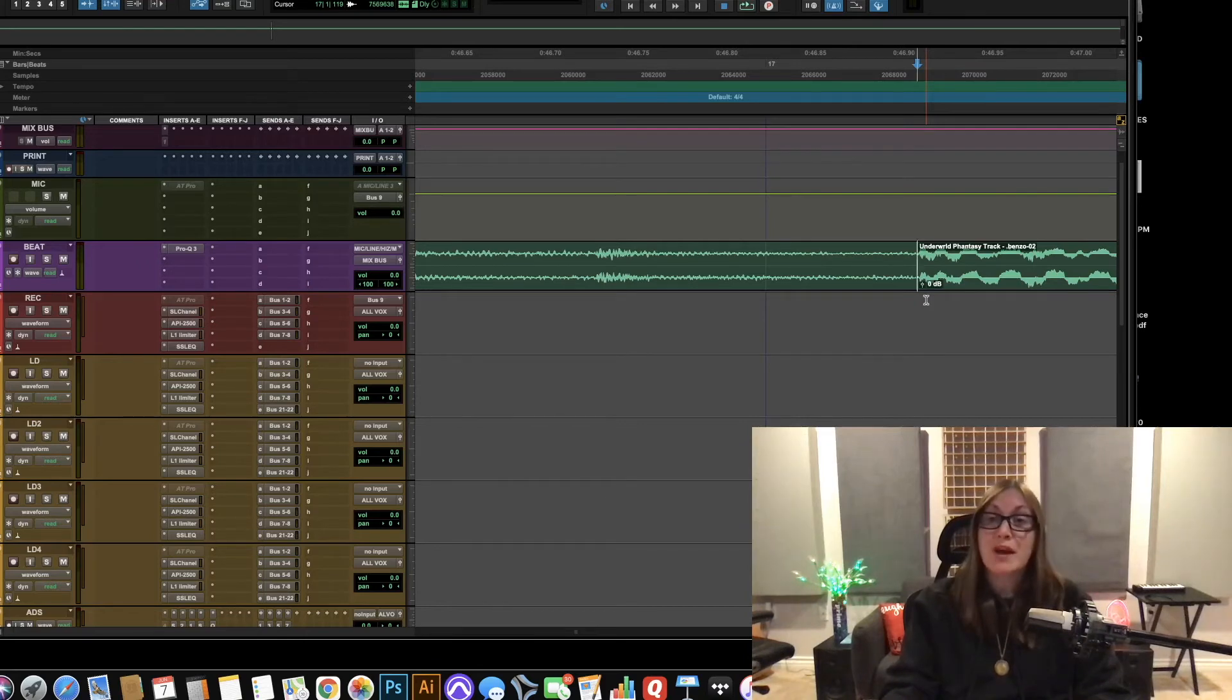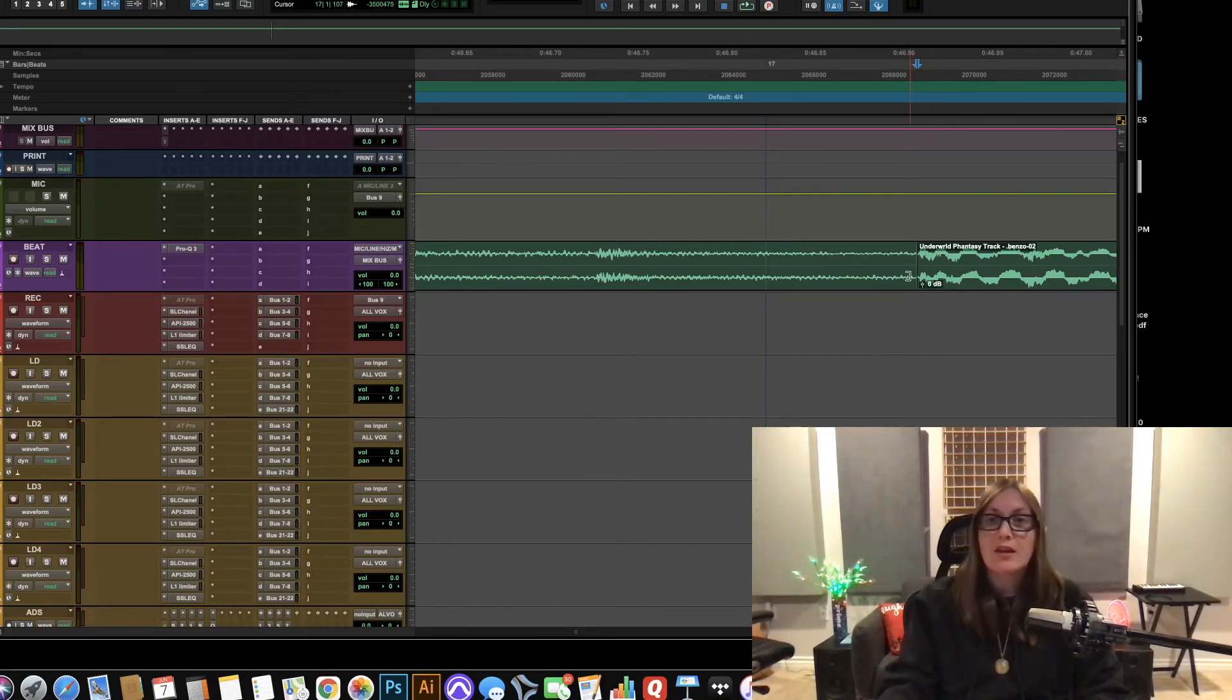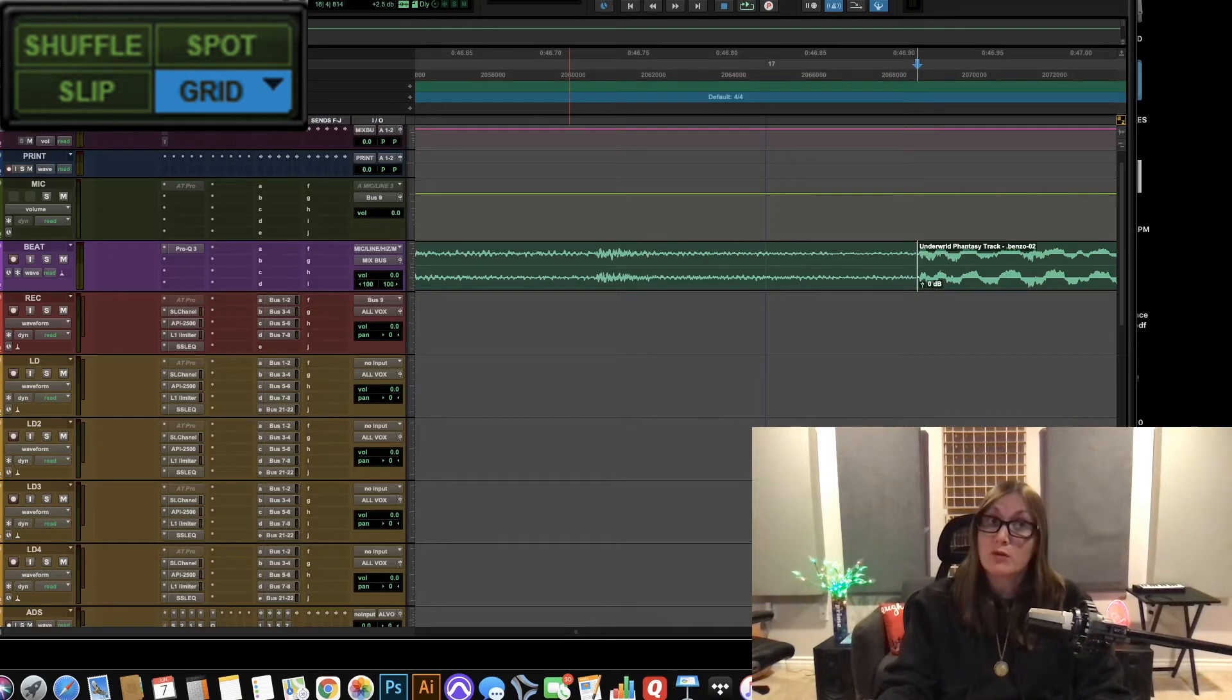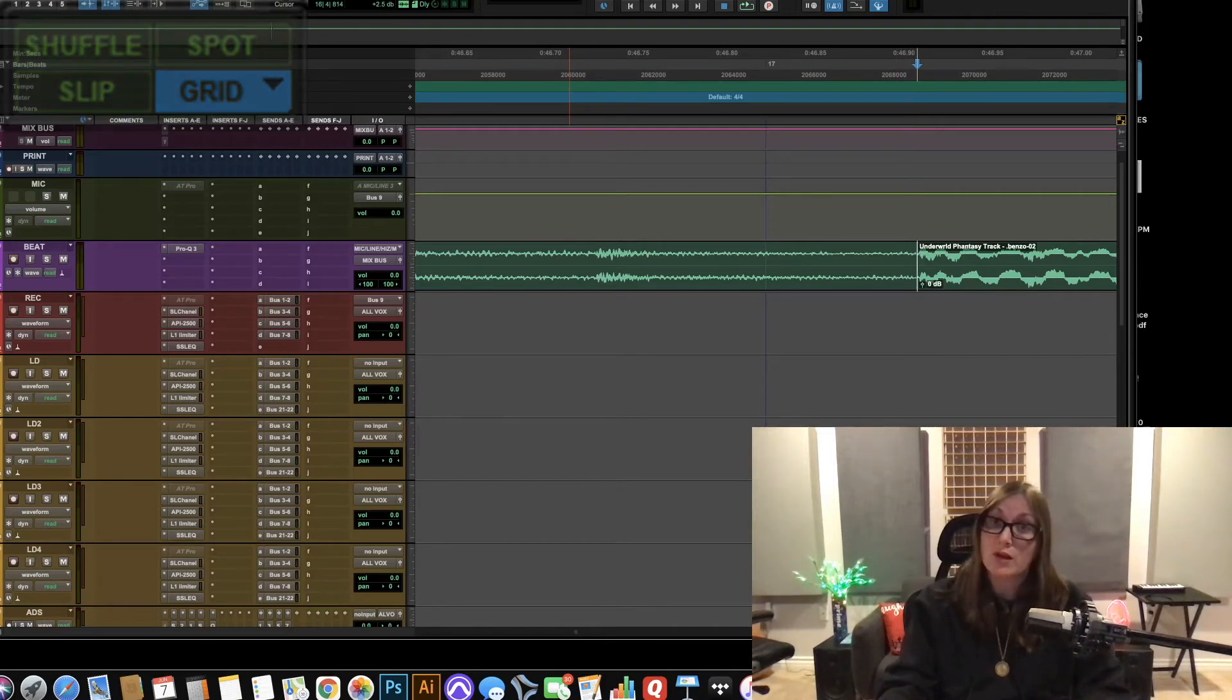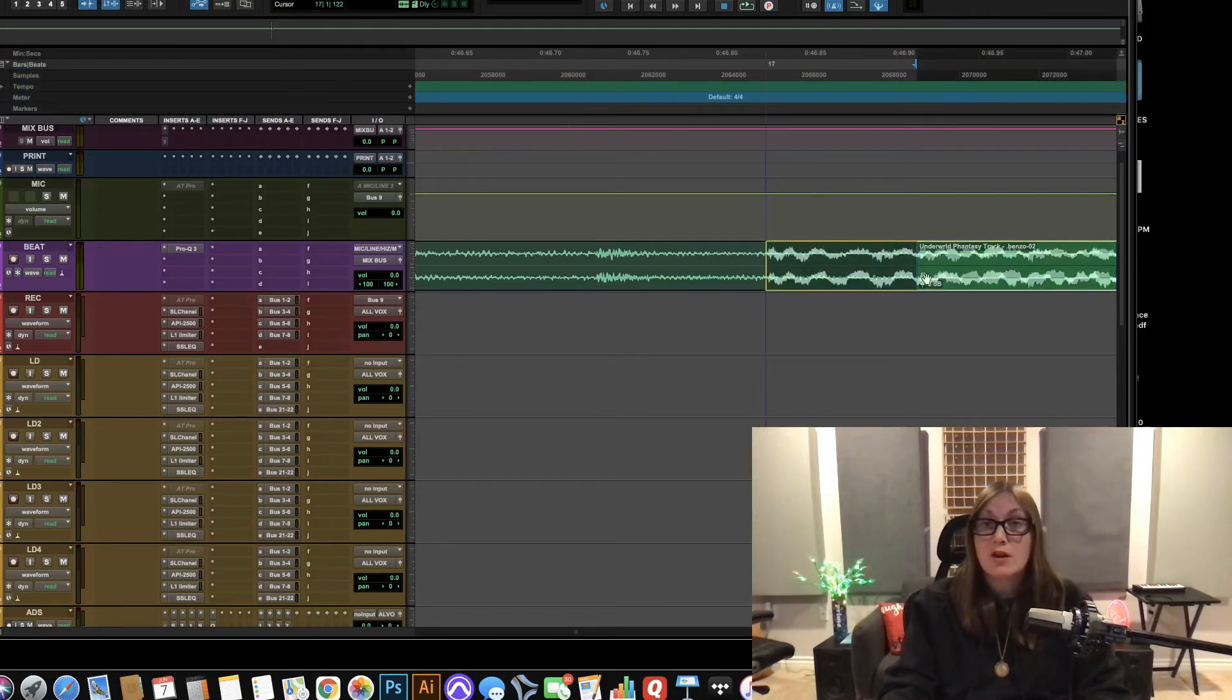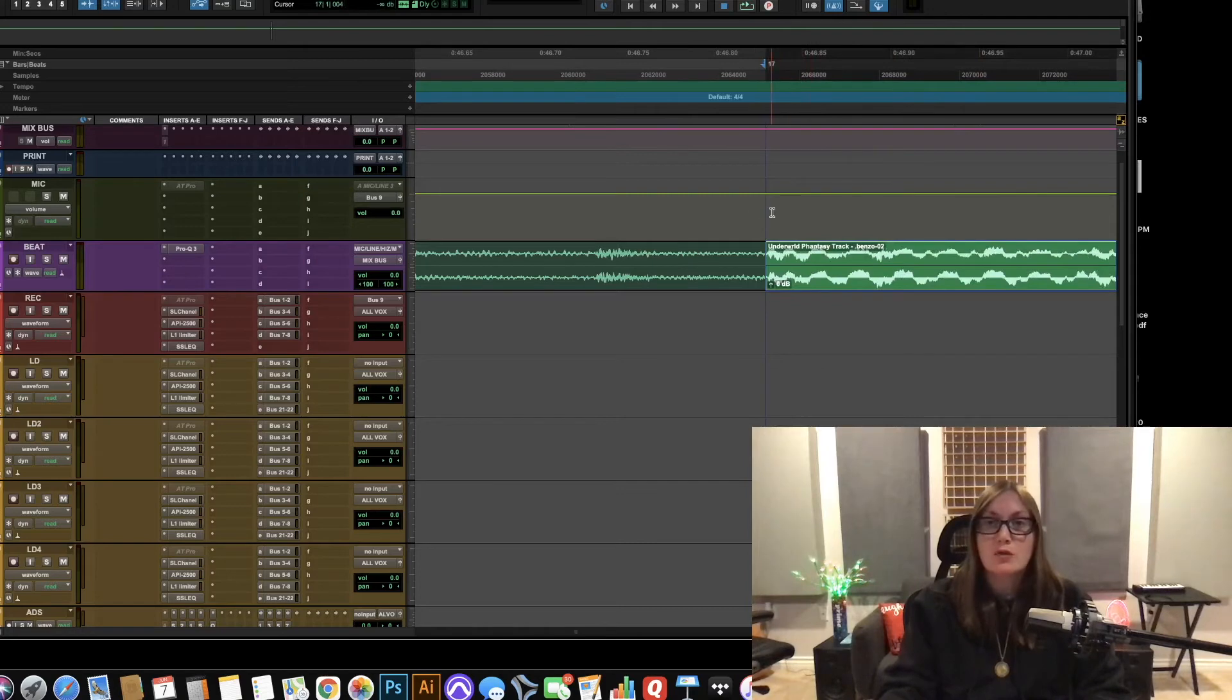We're going to hit B for break which splits the audio and we're going to make sure we're in grid mode because we're putting things on grid and then we're going to grab this audio and pull it back. So now your transient is right on the one.